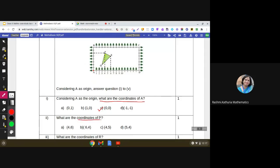What are the coordinates of point P? Let us locate point P in the diagram. To read the coordinates of a point, we start from the origin and move along the x-axis. We can see we are moving 1, 2, 3, 4 steps, and then we move upwards.